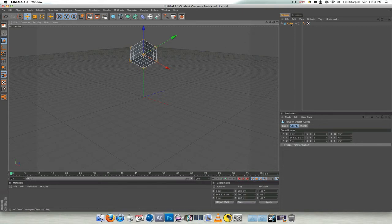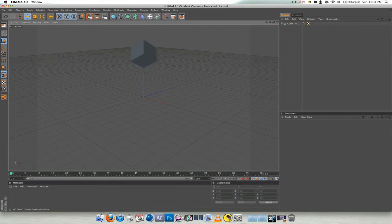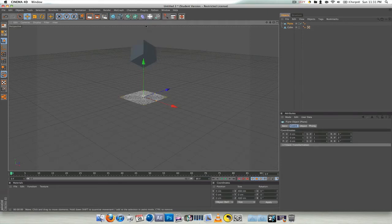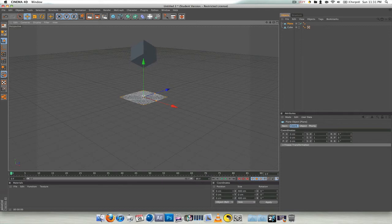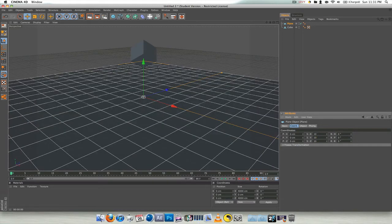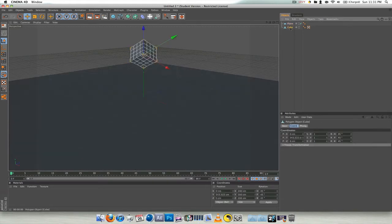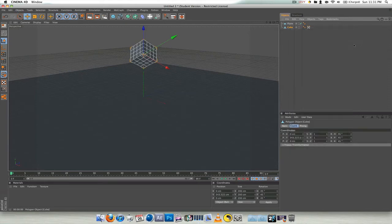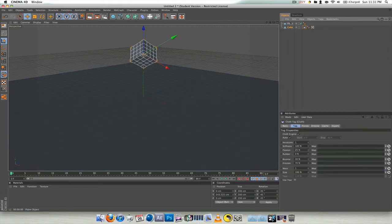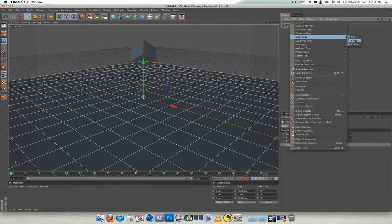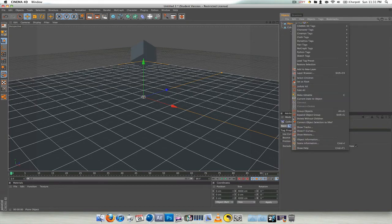So now you need to make a plane, and it can't be a floor. I tried, it doesn't work. Going to make this bigger. Okay, now that's that. You want to take the cube, go to cloth tags, cloth.